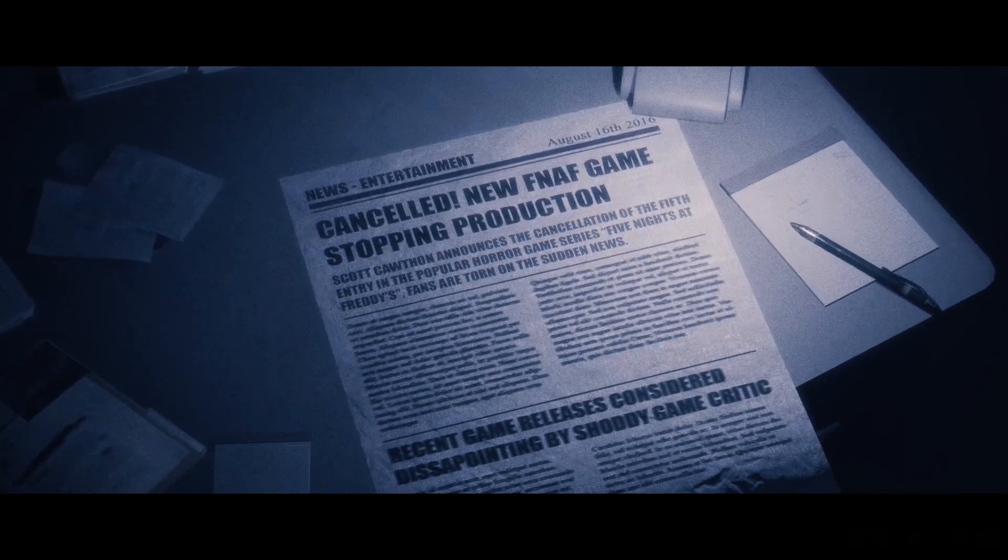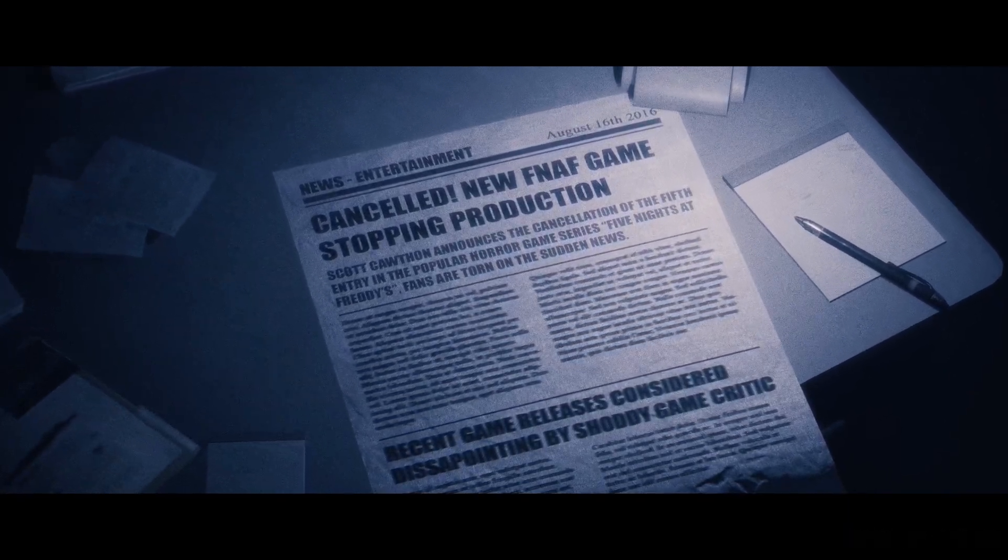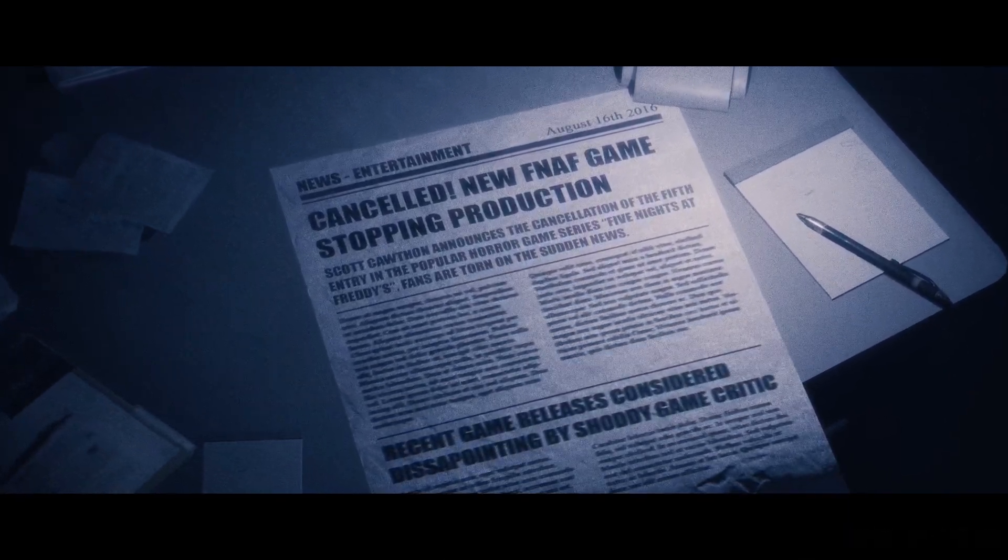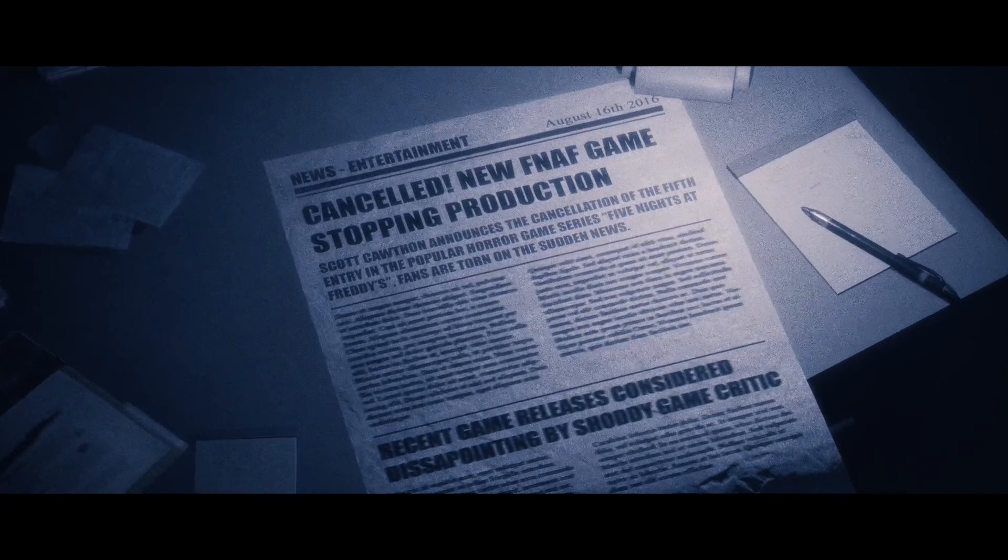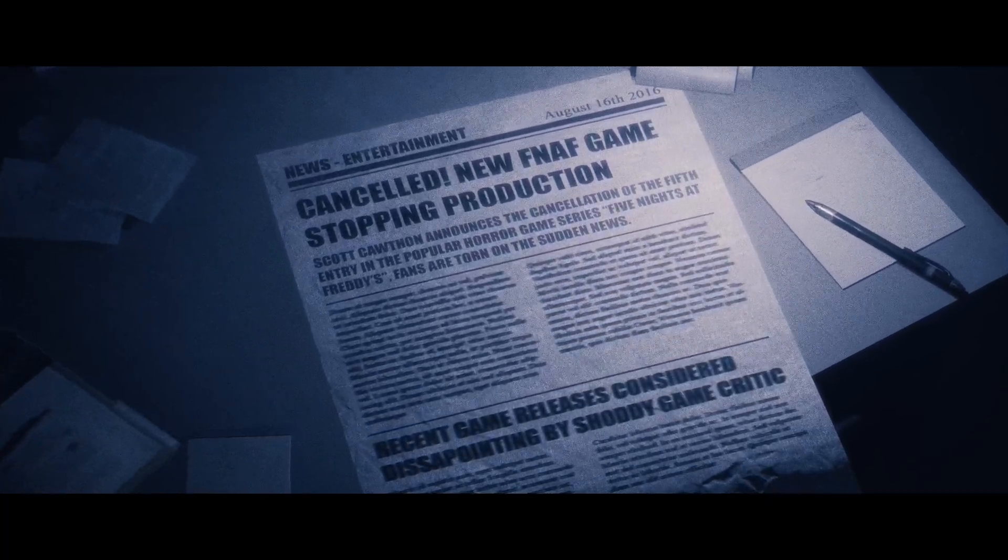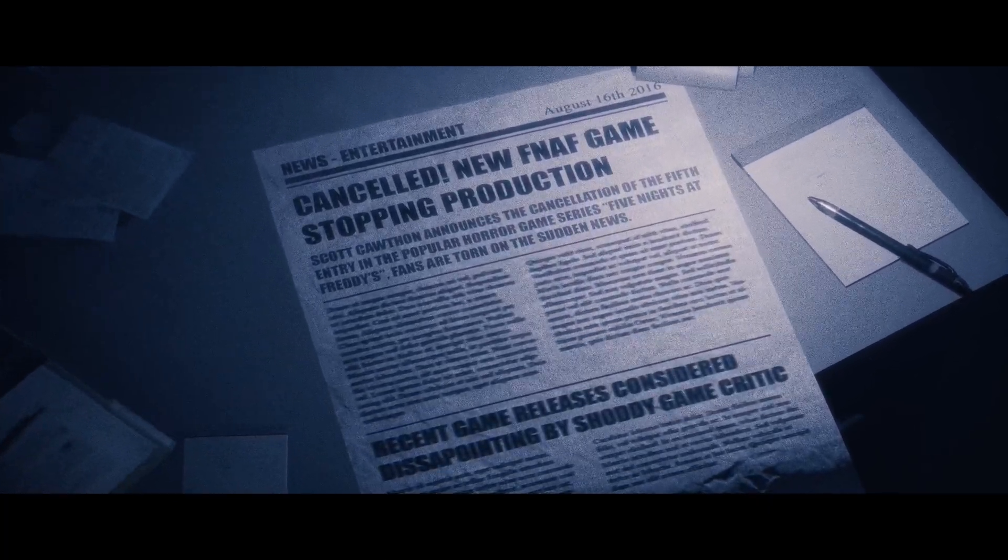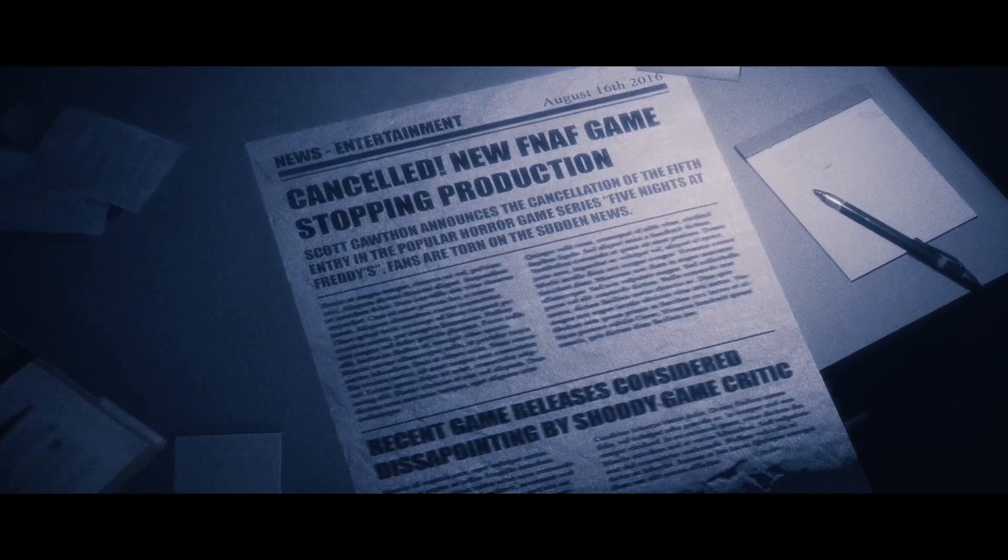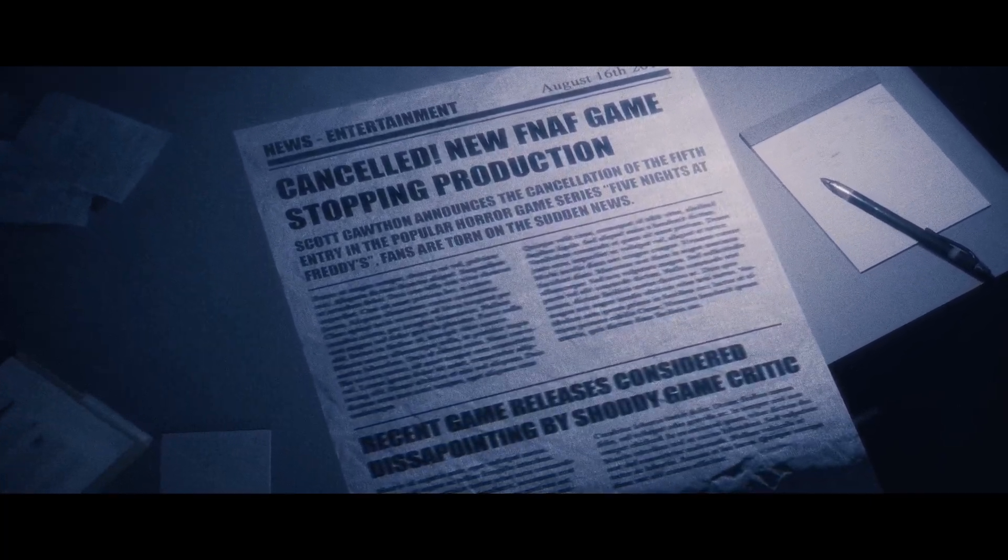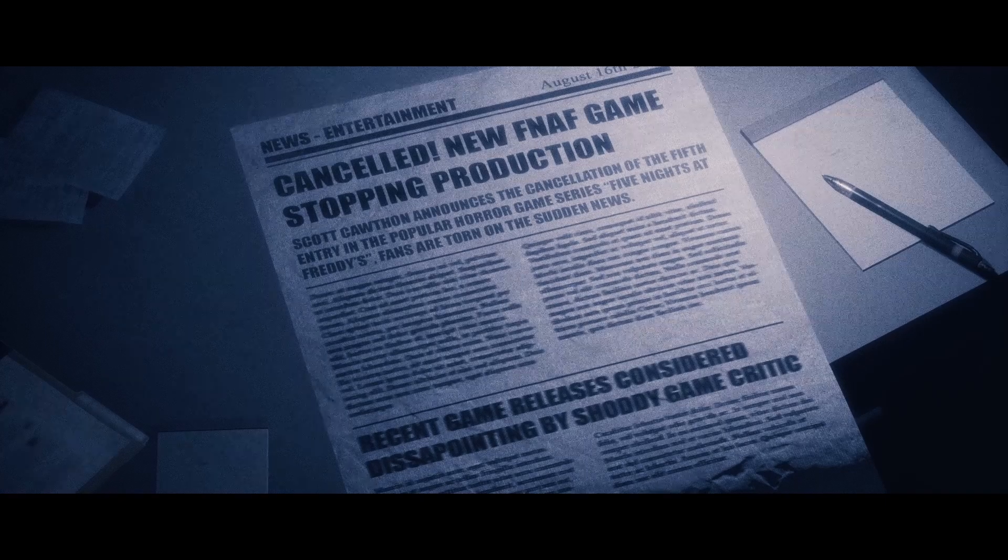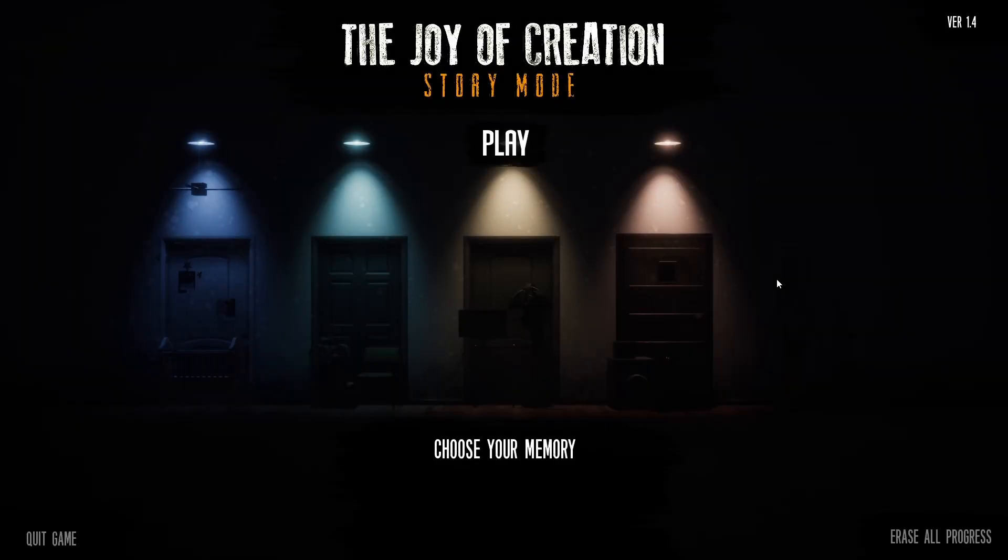Entertainment canceled. FNAF game stopped production. Scott Cawthon announced the cancellation of the fifth entry in the popular horror game series Five Nights at Freddy's. Fans are torn on the sudden news. We also got the newspaper, which is good. Oh, the basement.